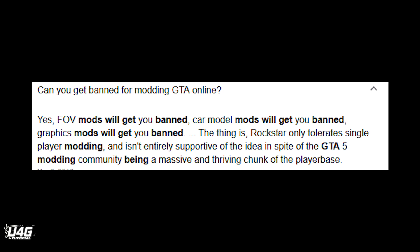Before going any further, you must know that you cannot use this mod or any mod if you are playing GTA Online. Using mods, even graphics mods, will get you banned from GTA Online. Keep that in mind.